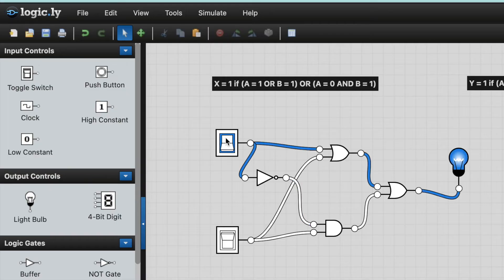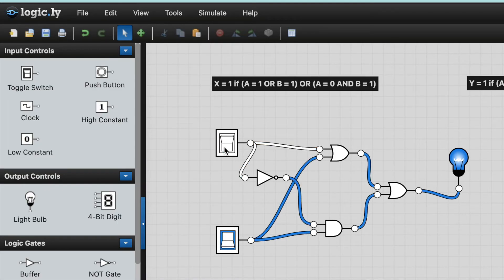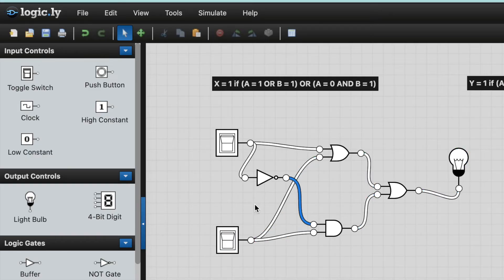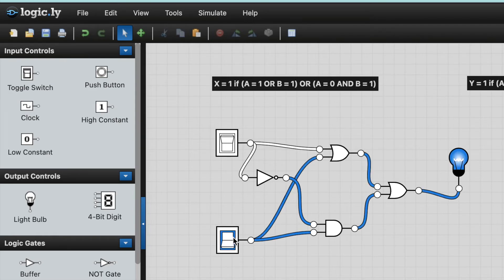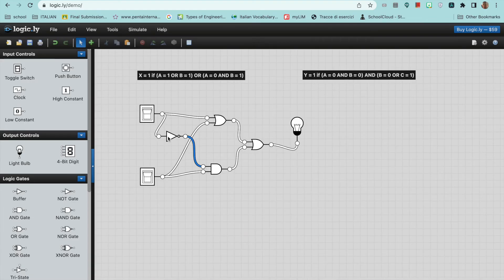Okay, so now when I switch this one on, it comes on. If I switch them both on, it stays on. If I switch this one off, and this one off, as you can see there, they've both come off. So that is how I would do a circuit in LogicLY.